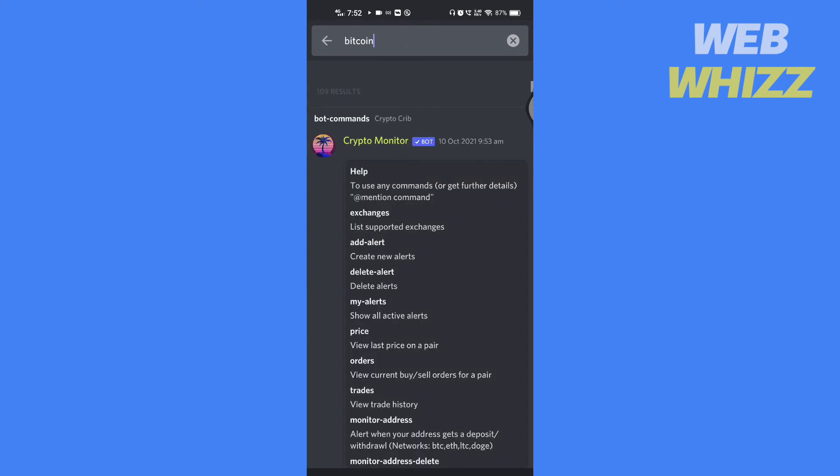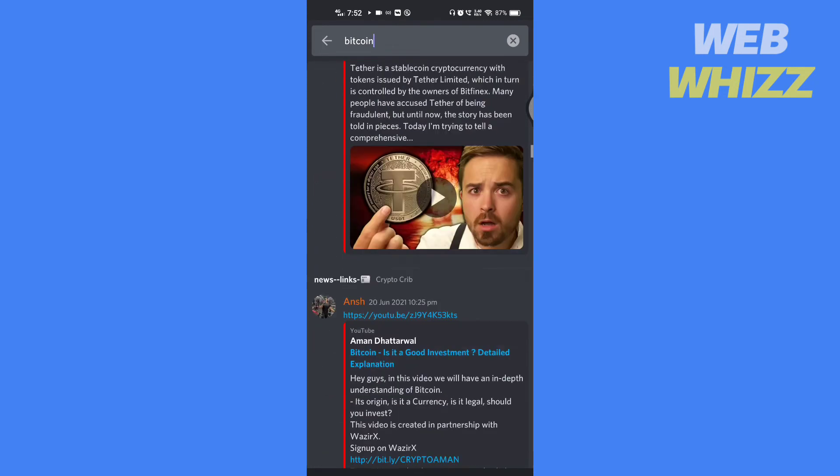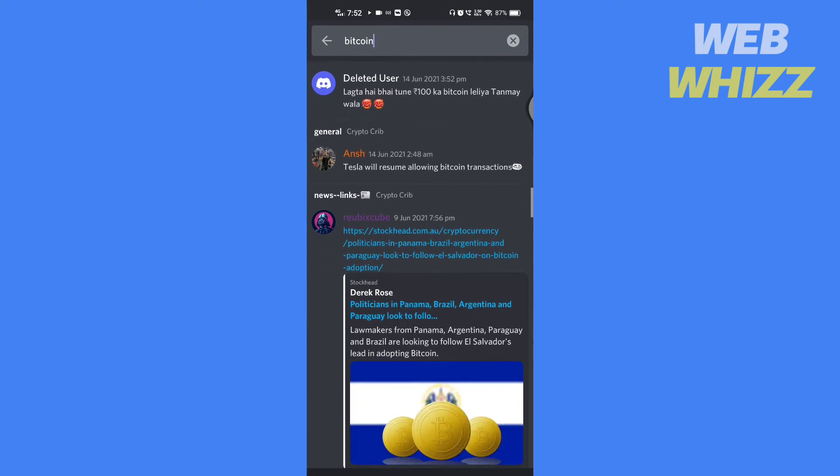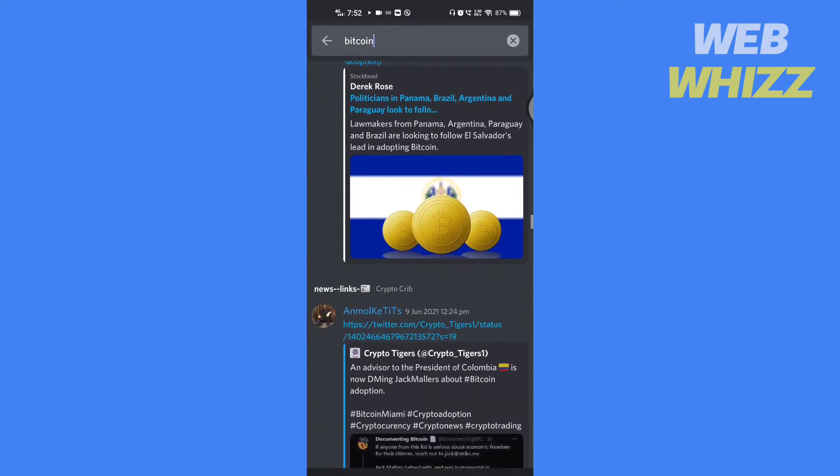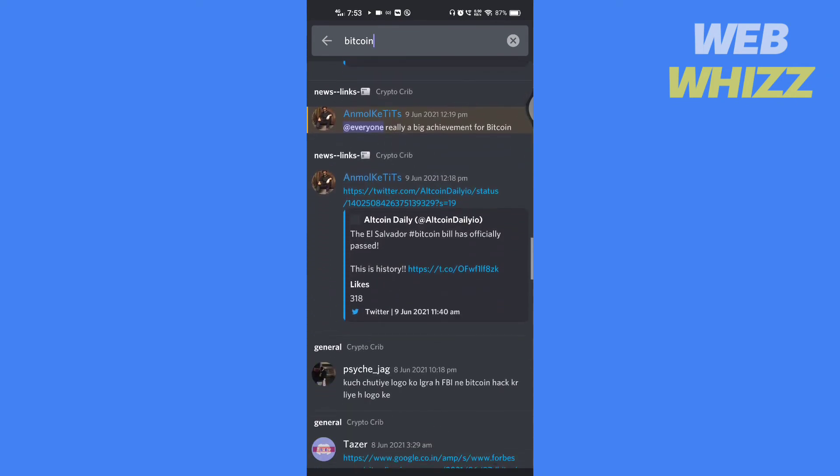Here I can see every message that has the word Bitcoin in it. So this is how you can search for messages on Discord.